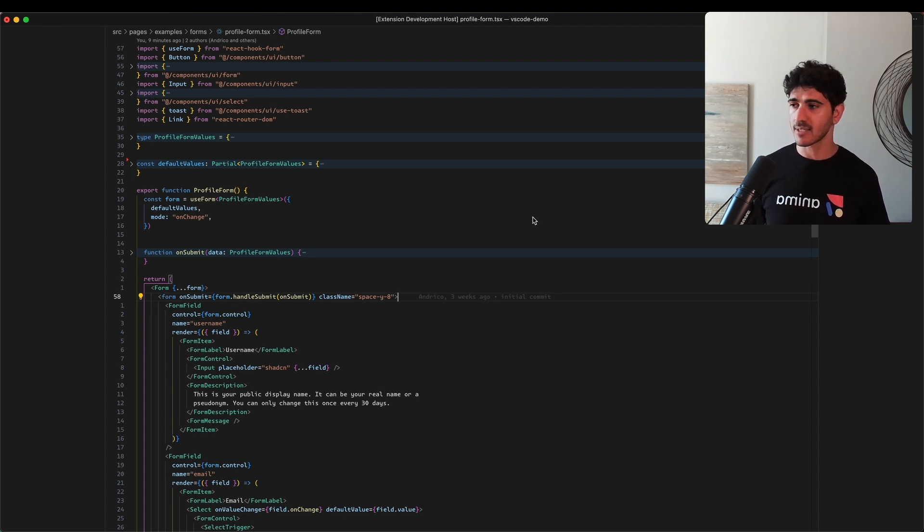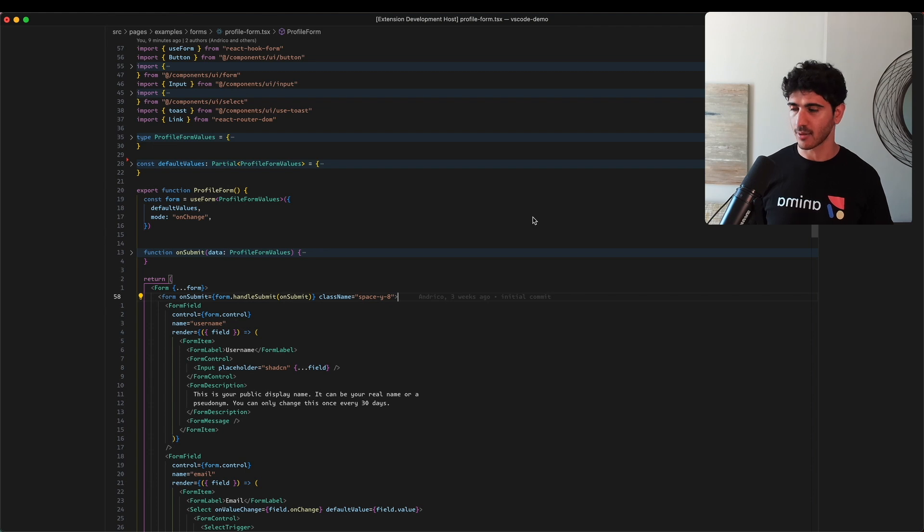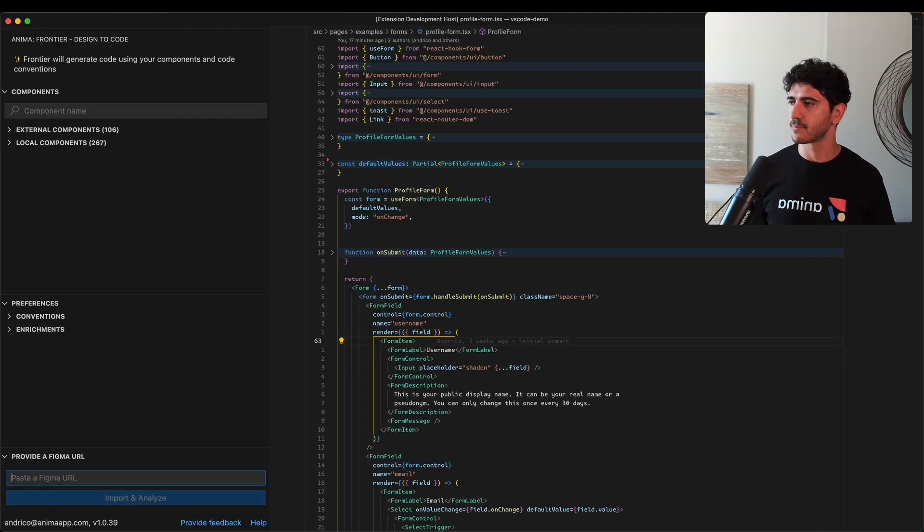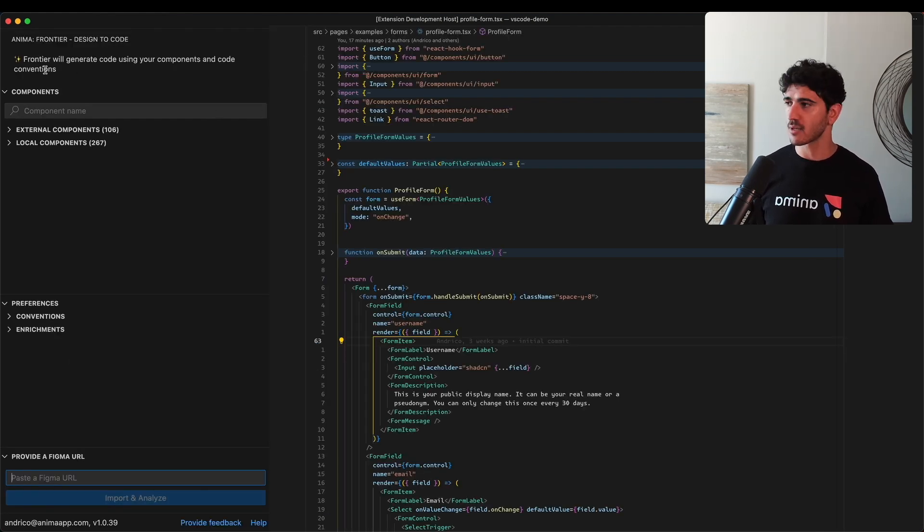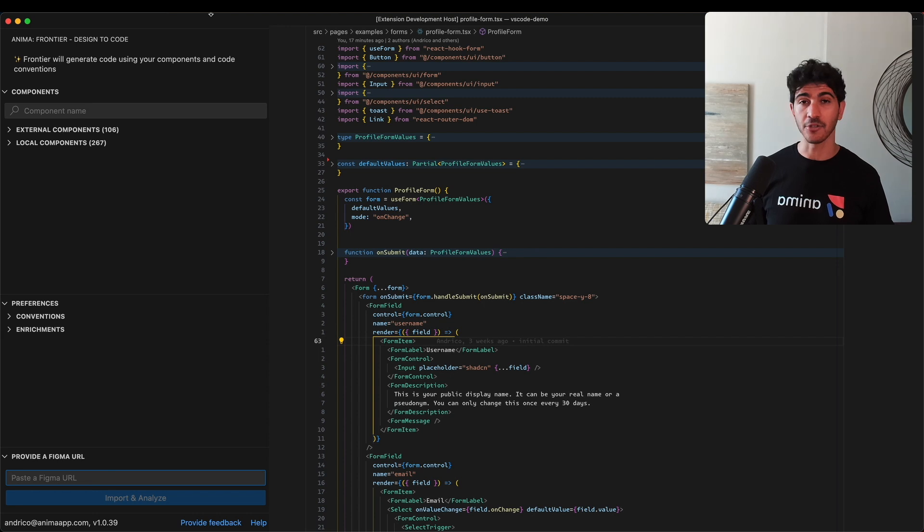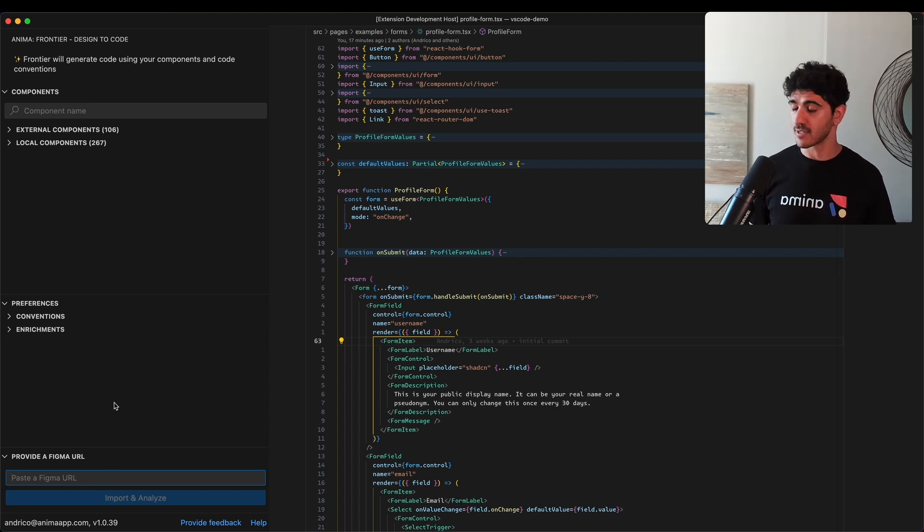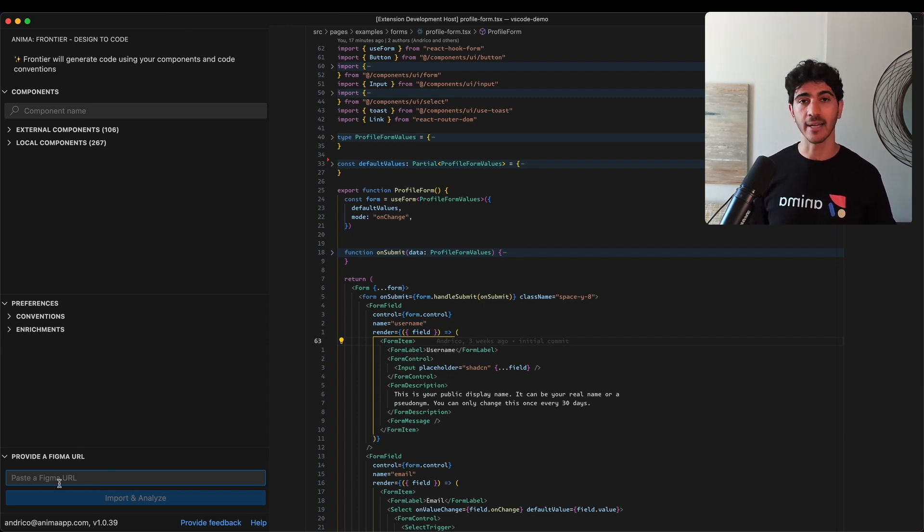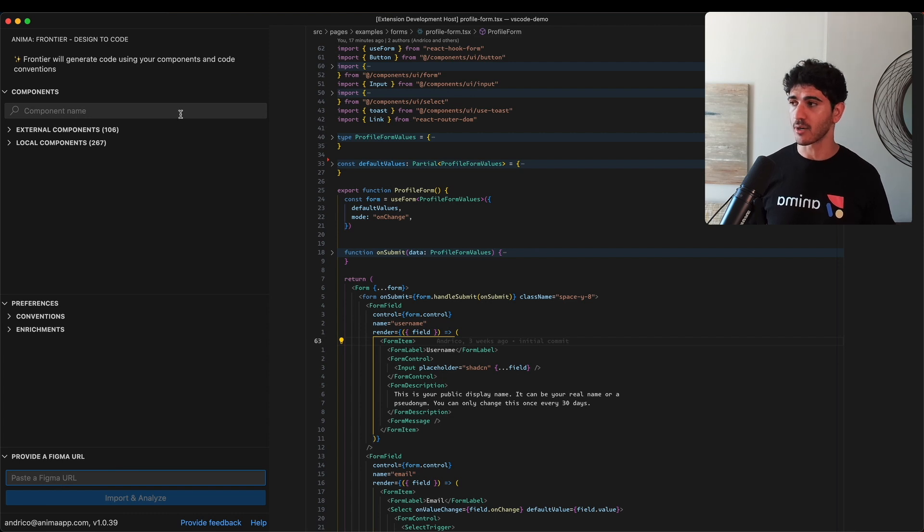Let's see what the extension can do. I'm going to open it up and you'll see we have three sections: a section that gives us information about our components, one that allows us to change preferences, and finally a way to link our Figma designs with our code base.